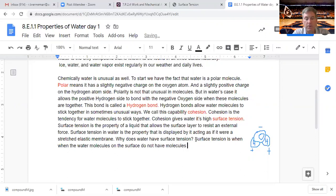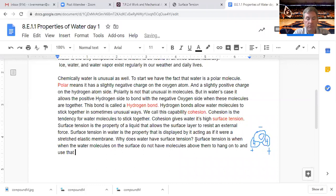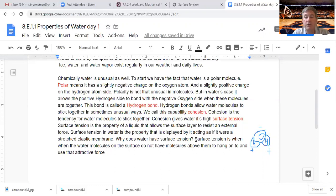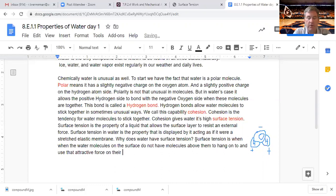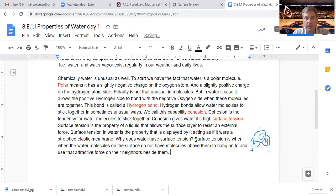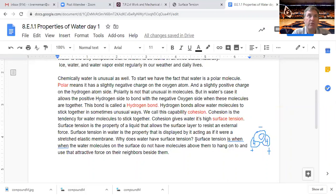The cohesive forces, the cohesion between the molecules in a liquid are shared with all the neighboring atoms. Those on the surface have no neighboring atoms above and exhibit stronger attractive forces upon their nearest neighbors on the surface. Once there's nothing above it, it transfers the power that it was using to hold on to all those above it into the contact between the two. We're transferring the power from those shields to the molecules that are next to us and holding onto them. That's what surface tension is.